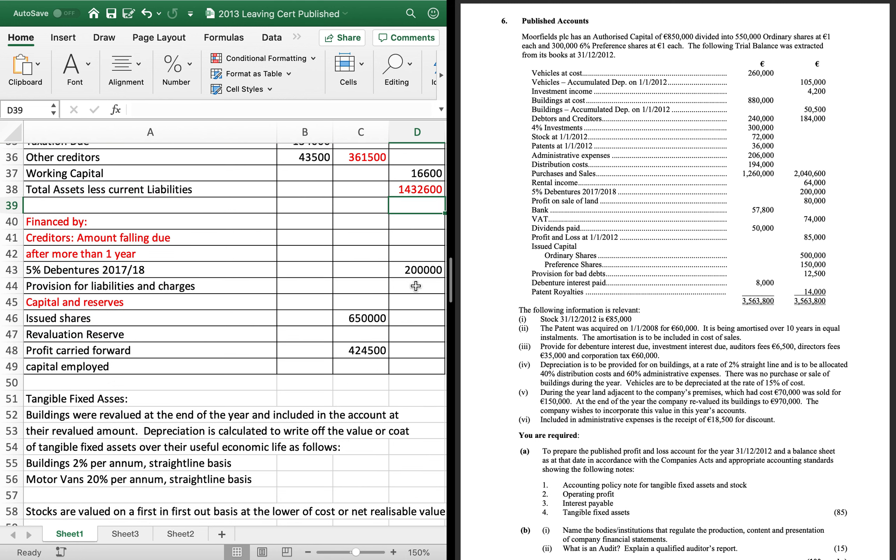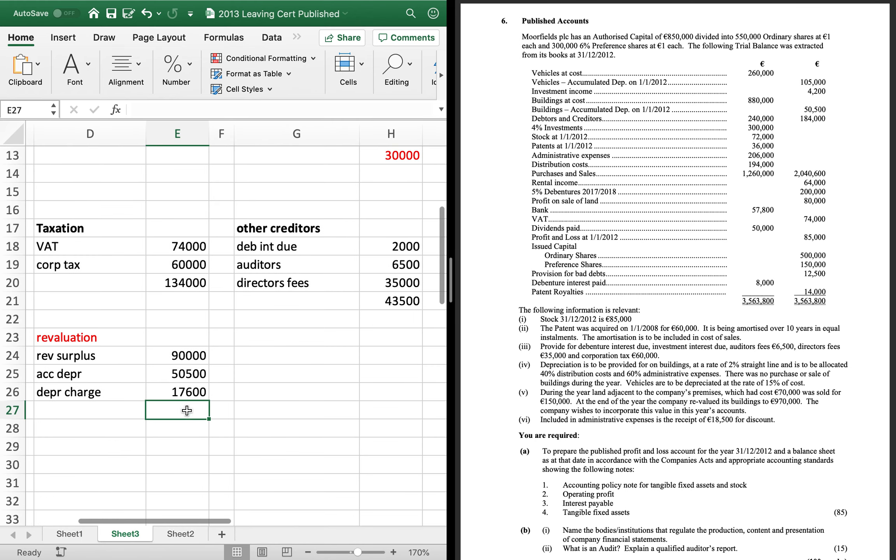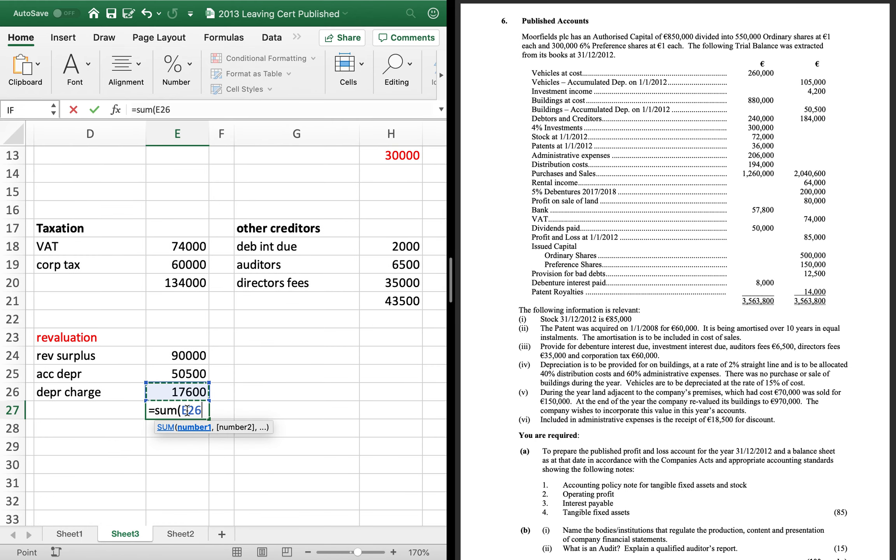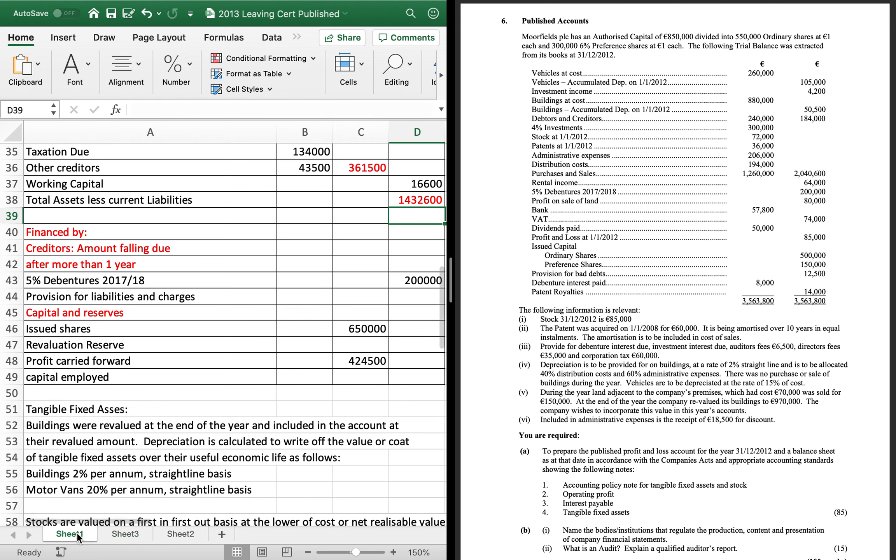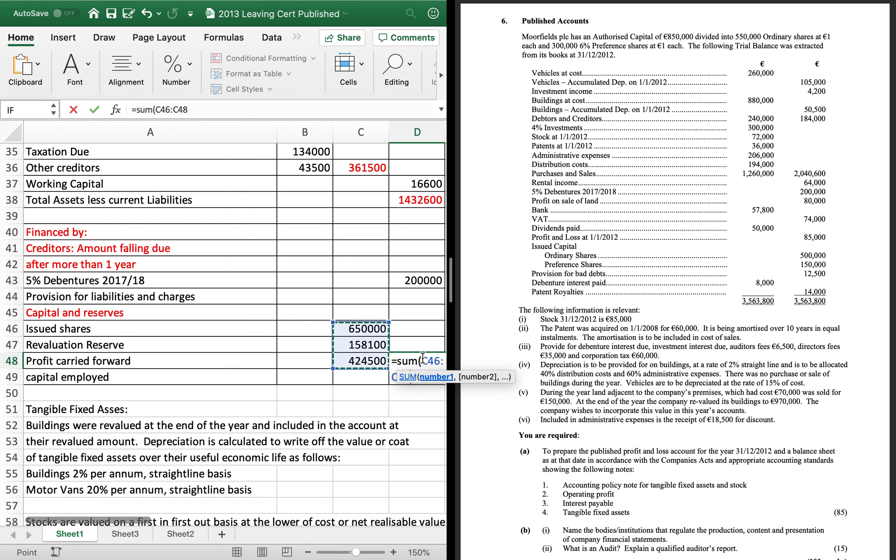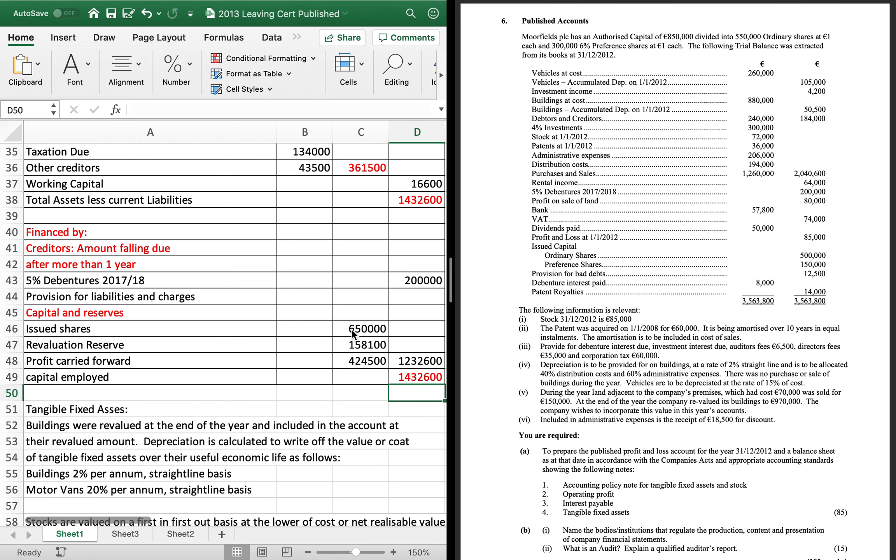Okay. There's no provision for liabilities and charges. The revaluation reserve is my last one to go in. In my finance buy. That's 158100. Just add the three of those together. And add your answer on to your debentures and hopefully it balances. 1432600.